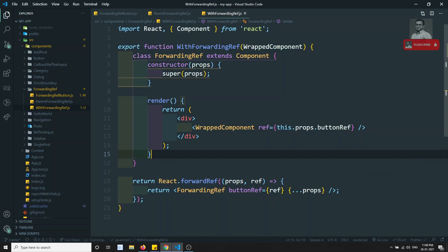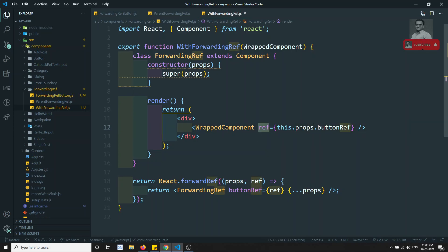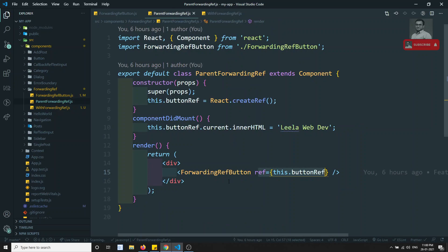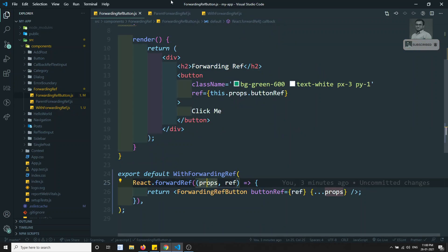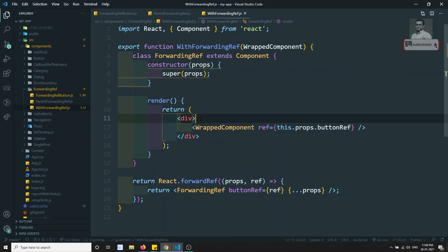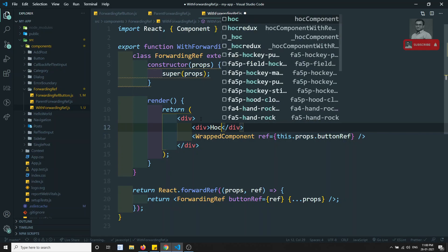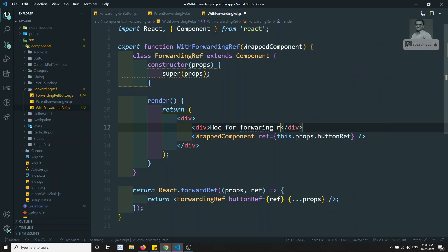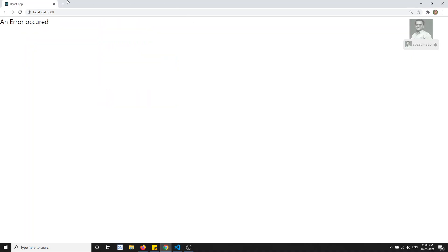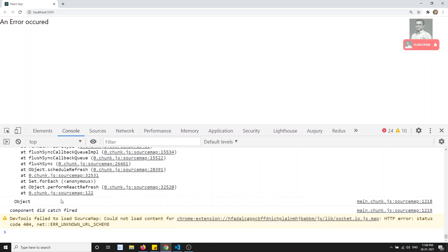So what is happening here: whatever props and ref we receive from the parent, we get them through the React.forwardRef method. This ref is passed as a prop called buttonRef, and then that prop is passed as the actual ref to the wrapped component. This is the same concept — we now have a ref here. Let's try to see the output.